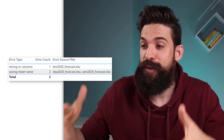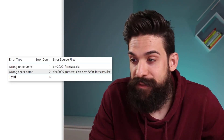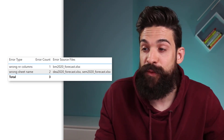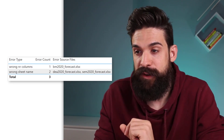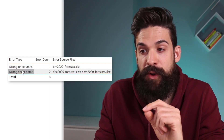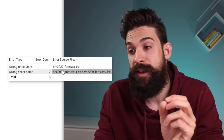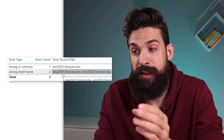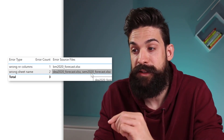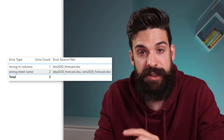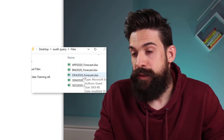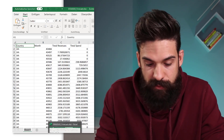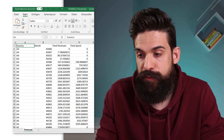This gives me an overview of all the errors in our source workbooks, so now I know exactly where to go to fix things. For example, the wrong number of columns is in the BM2020 forecast sheet, and the wrong sheet name is in the DA2020 and SEM2020 forecast sheets. Let's go there — open up the file, and you can see indeed we have Sheet 1. Let's rename it to Forecast.